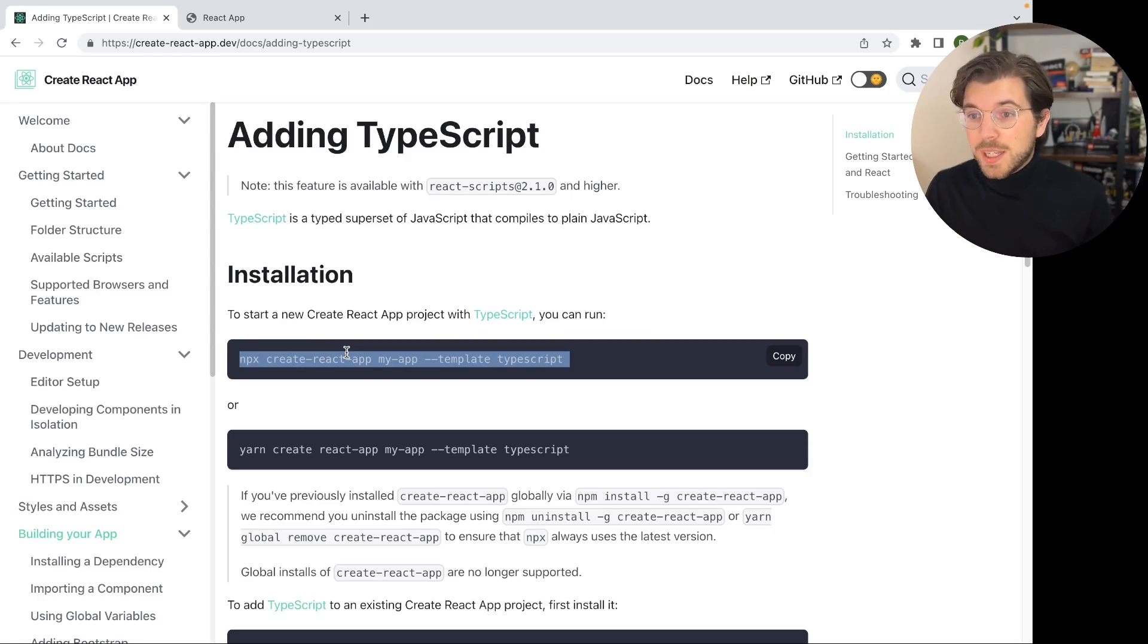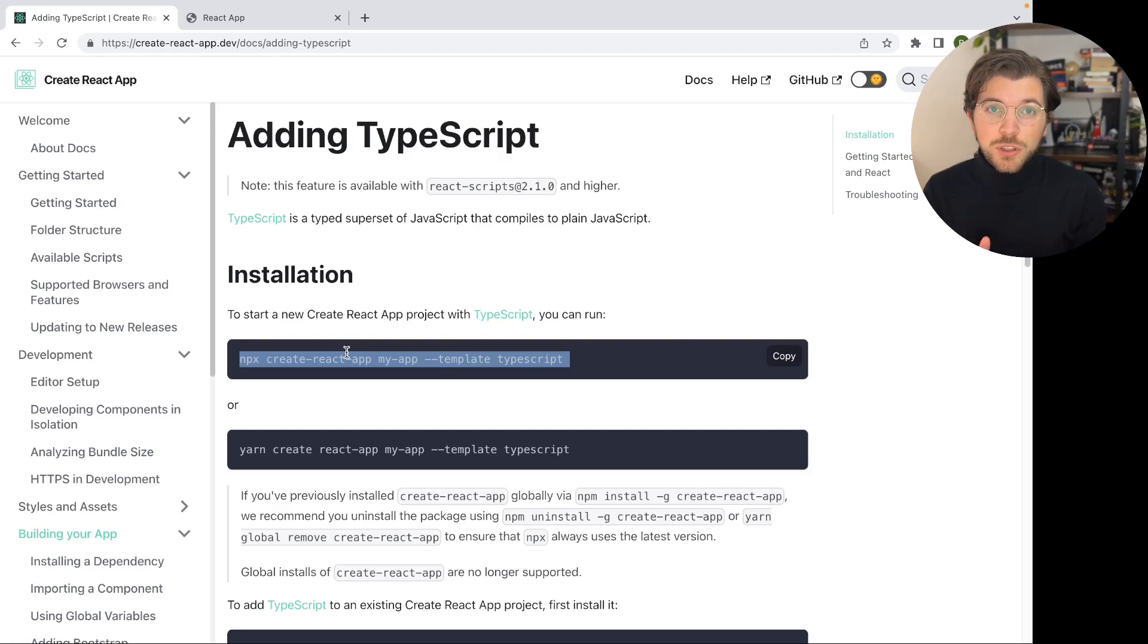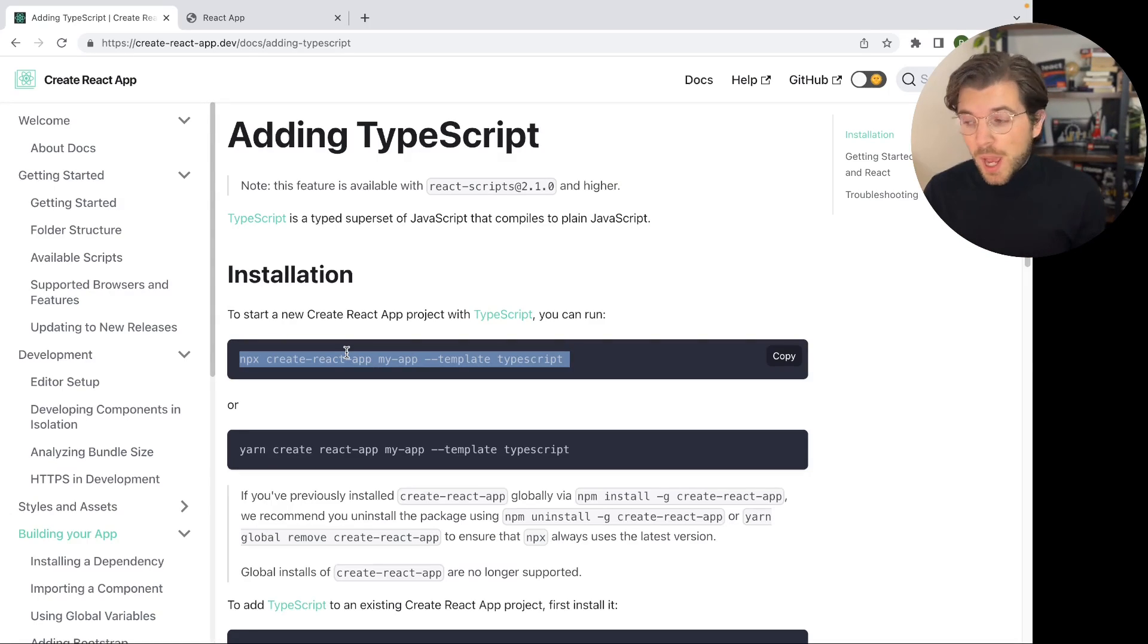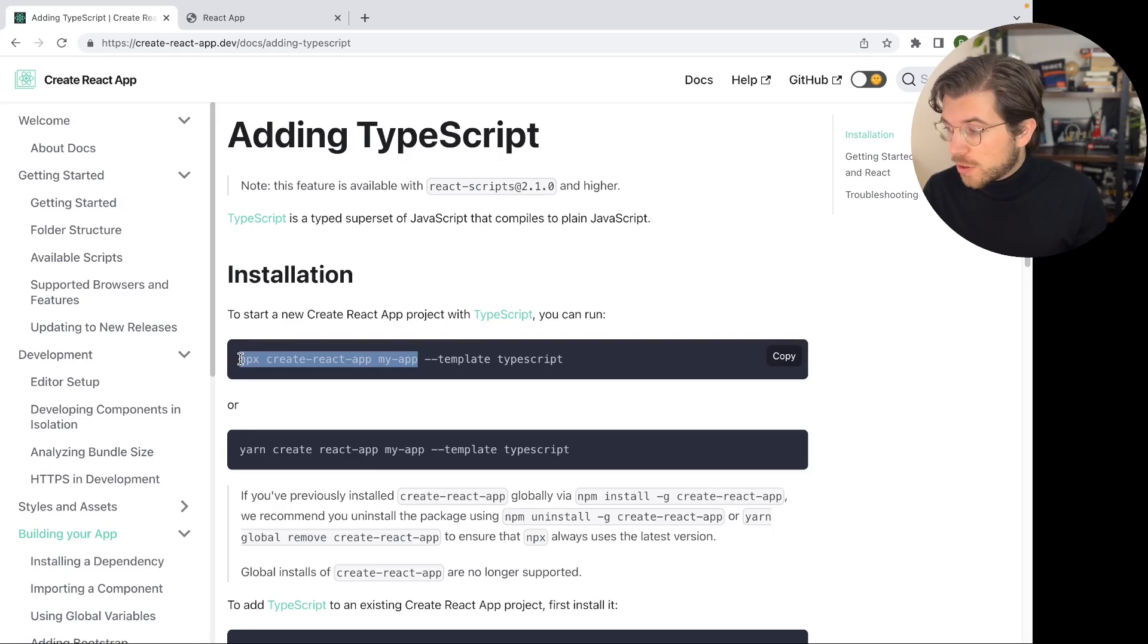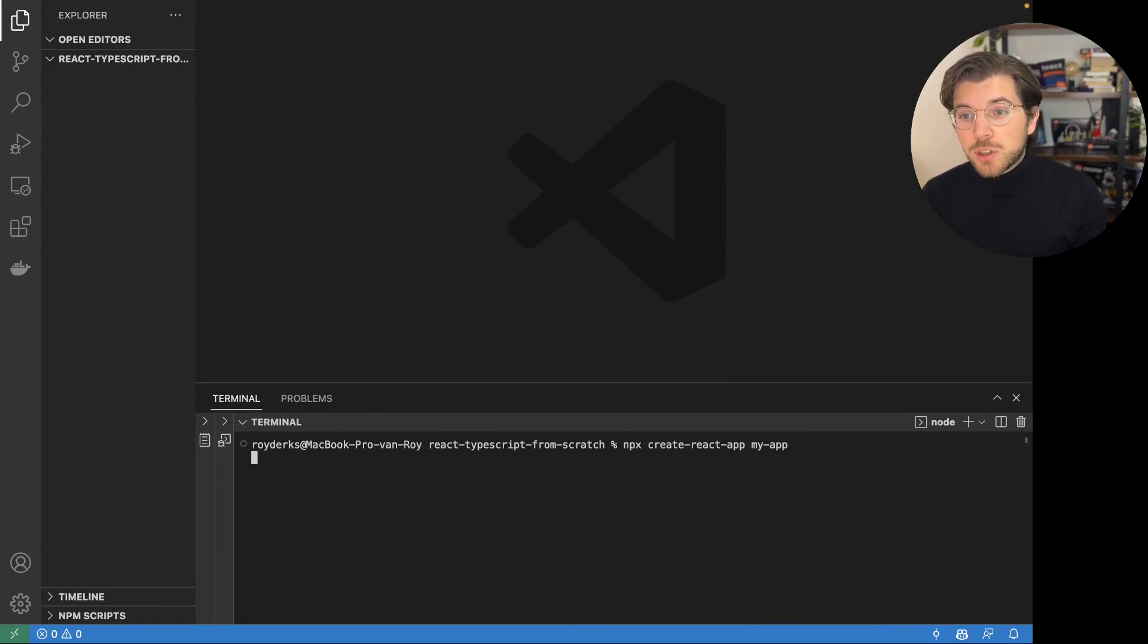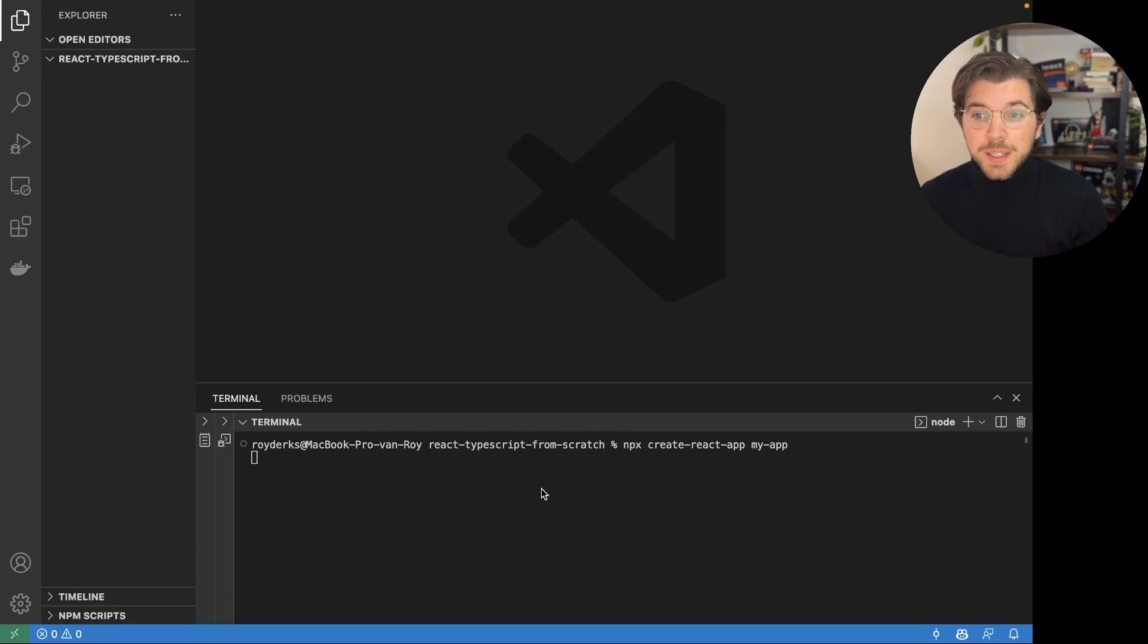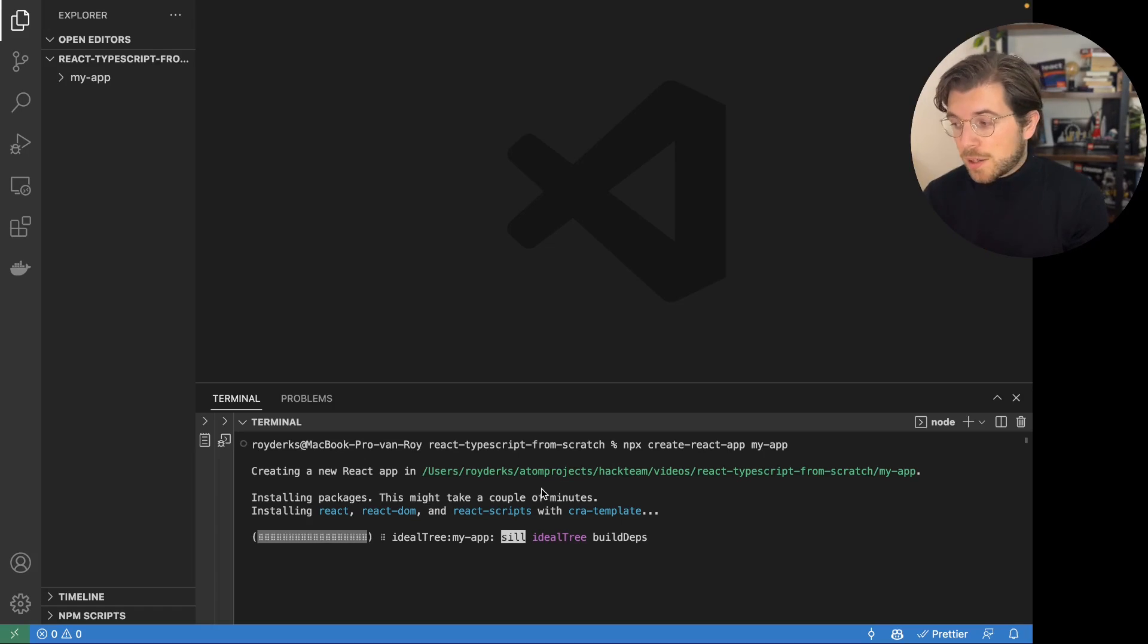It is fairly easy to start with TypeScript and React using Create React App if you would just use the template flag for TypeScript. But that's not what we'll be doing today. Because today I'll be explaining how TypeScript works together with React. So what we'll be doing instead, we'll just create a new Create React App project. And for this we'll be copying the command npx create-react-app. And we name this new app my-app. So this will take a couple of seconds depending on your internet speed to download Create React App.